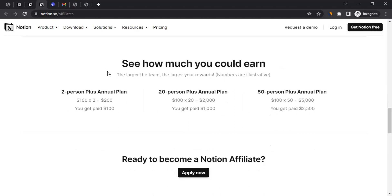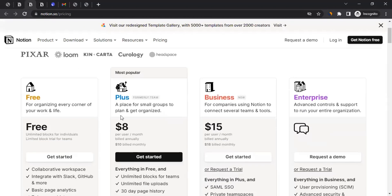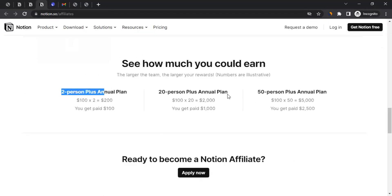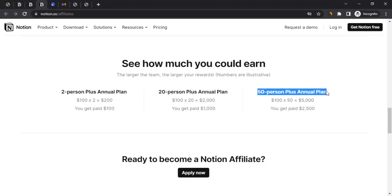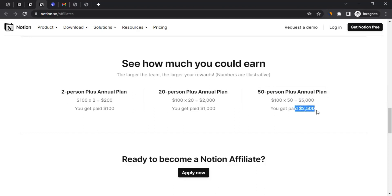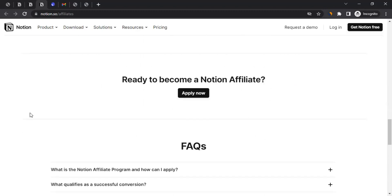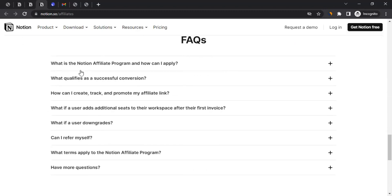If you scroll down you'll see an example of how much you can earn. They give the example of the Plus plan — if someone buys this plan for a year they pay ten dollars a month, which is a hundred dollars total. If you brought two people to Notion and they paid two hundred dollars in total, you'd get a hundred dollars in commission. If you bring fifty people who all buy this plan, they pay five thousand dollars in total to Notion, and you get twenty-five hundred dollars flat. That is amazing.